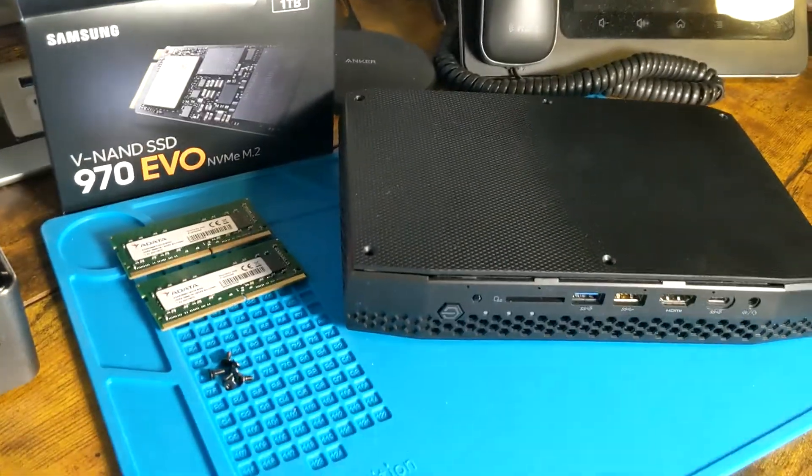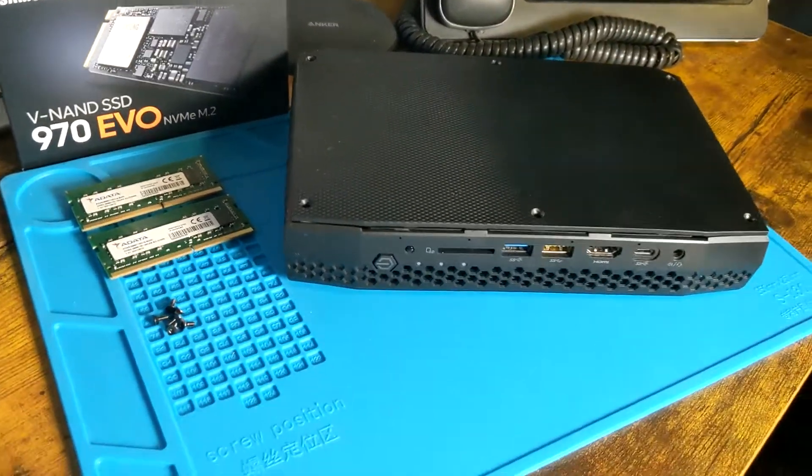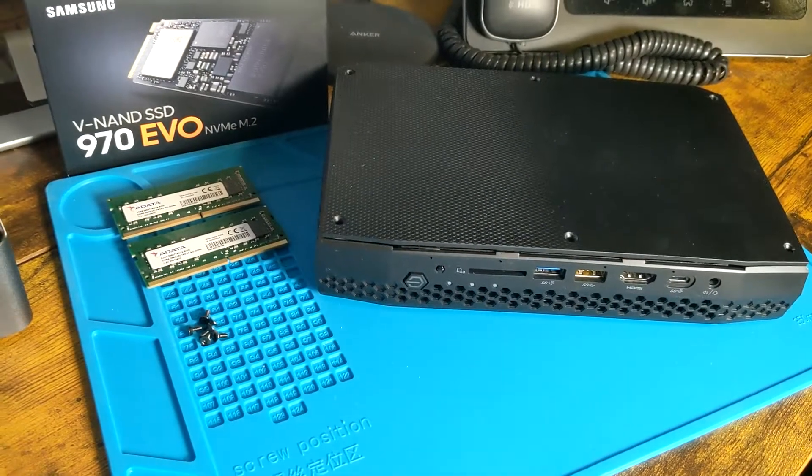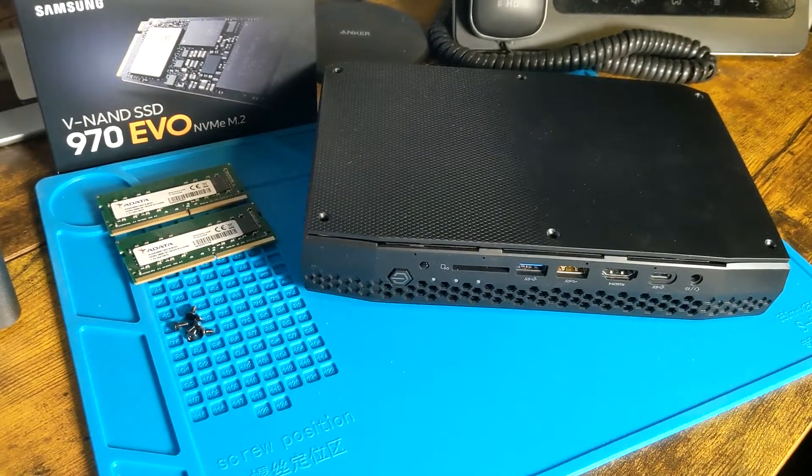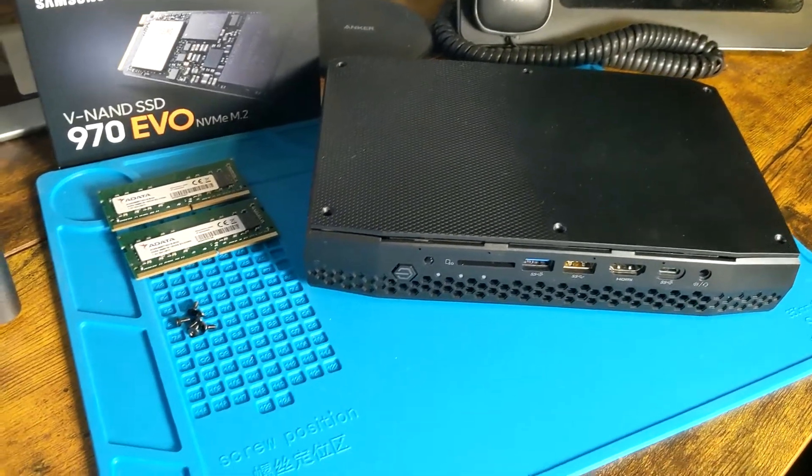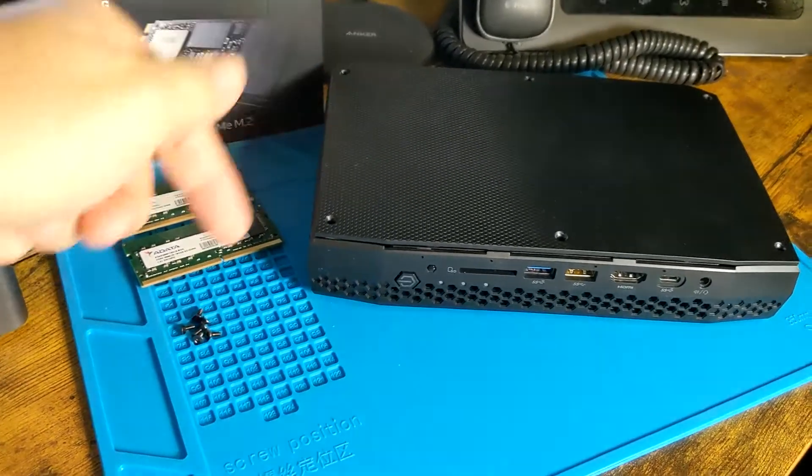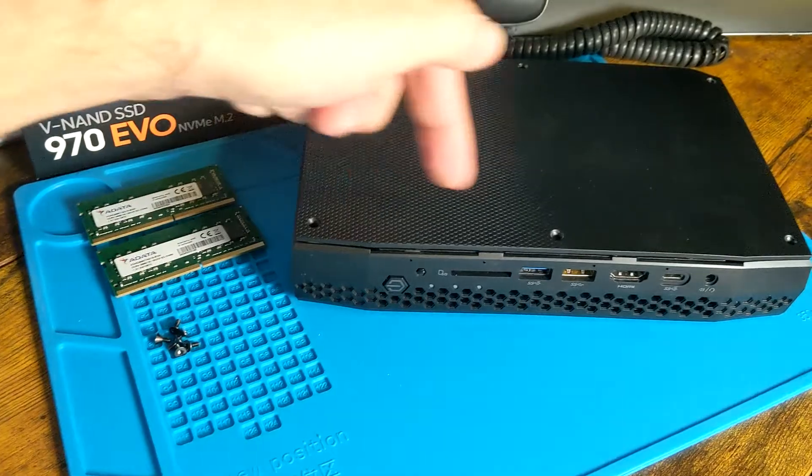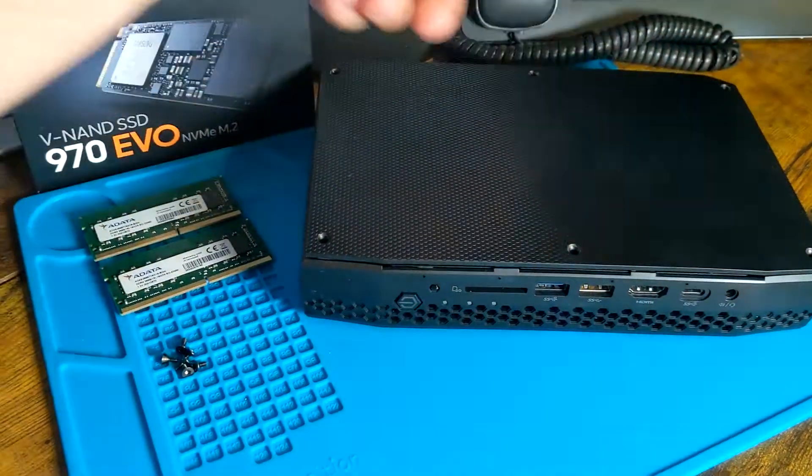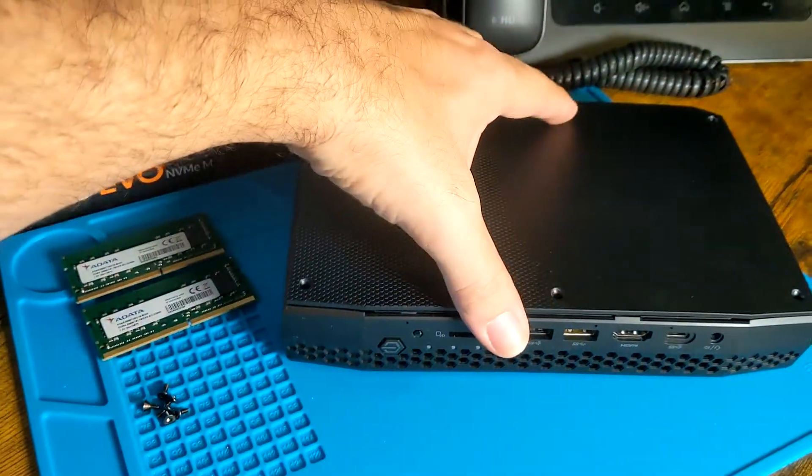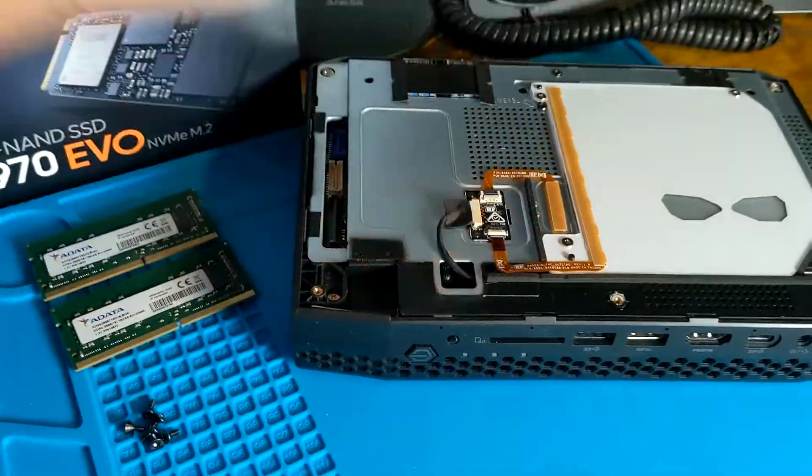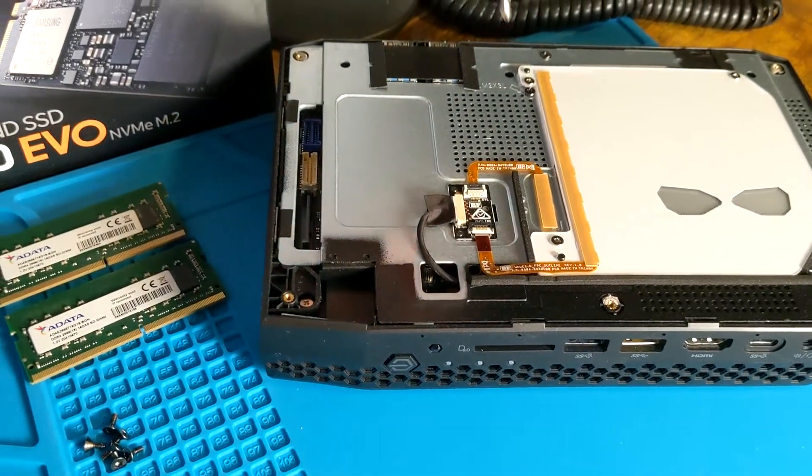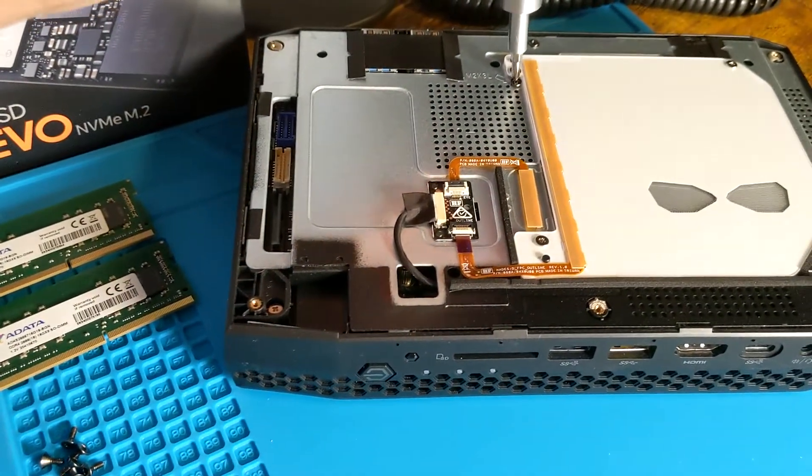Let's take this thing apart and upgrade this bare-bone unit. The first thing you want to do is remove the six screws on top, then remove the one Phillips screw here.